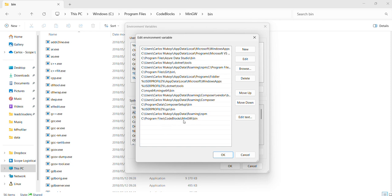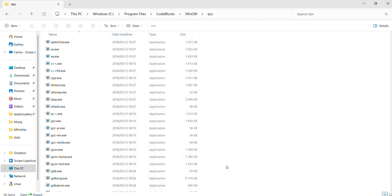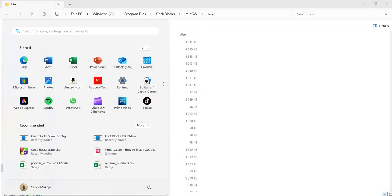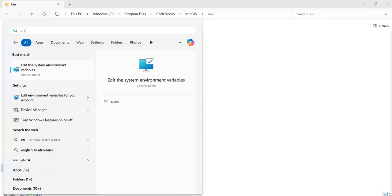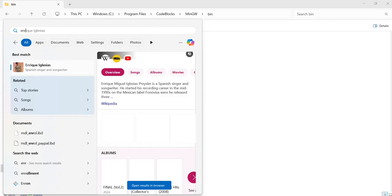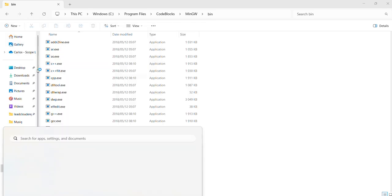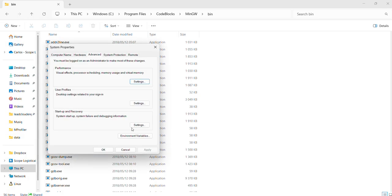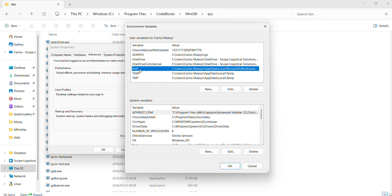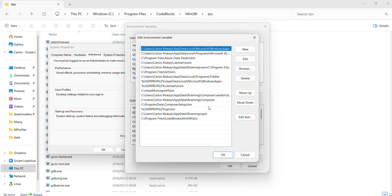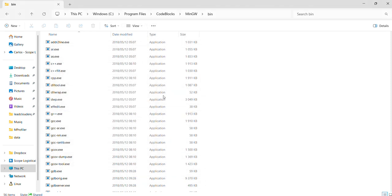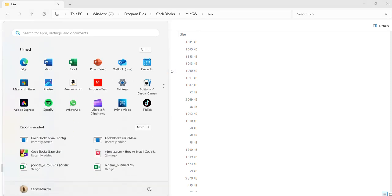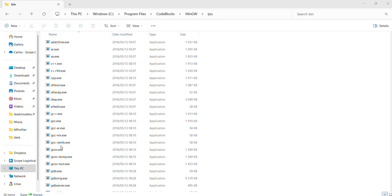I'll just show that step again. In environmental settings, you go to Path, click Edit, then say New, and copy paste it. That'll make your computer be able to detect the compiler. After that, we can run Code::Blocks.